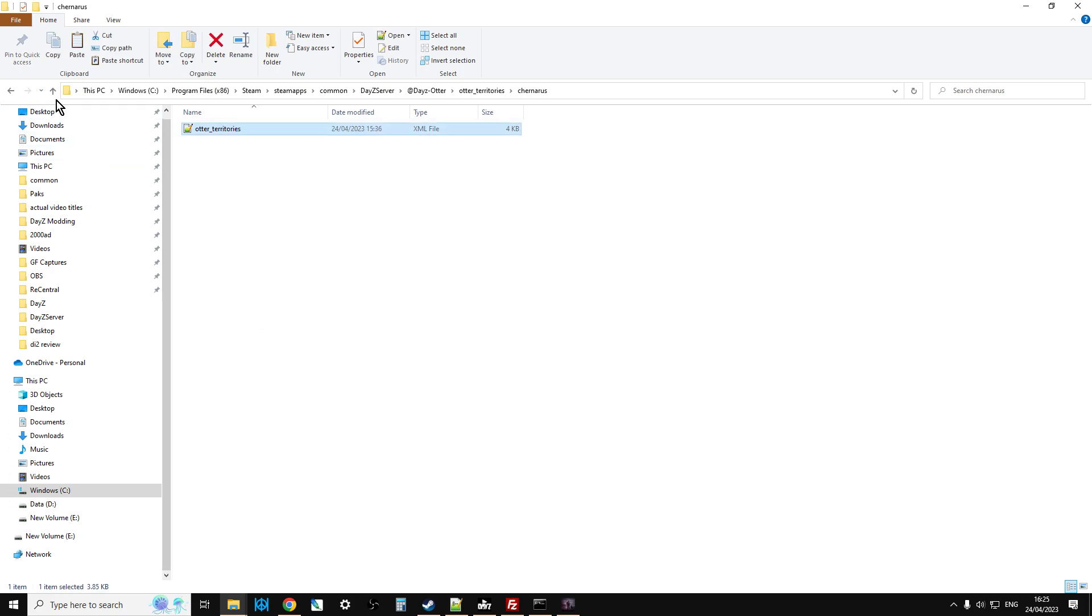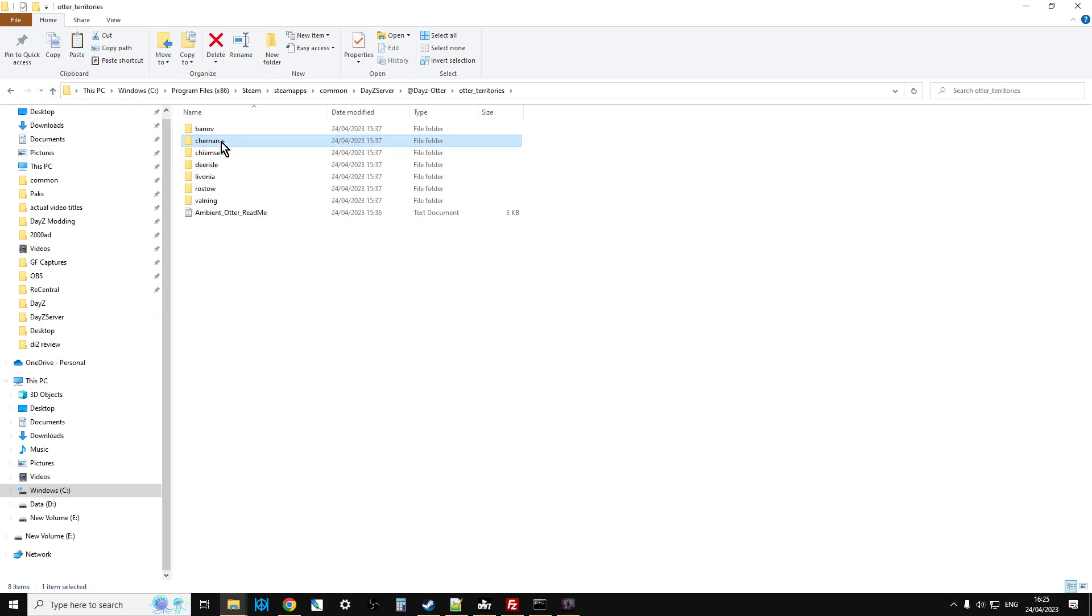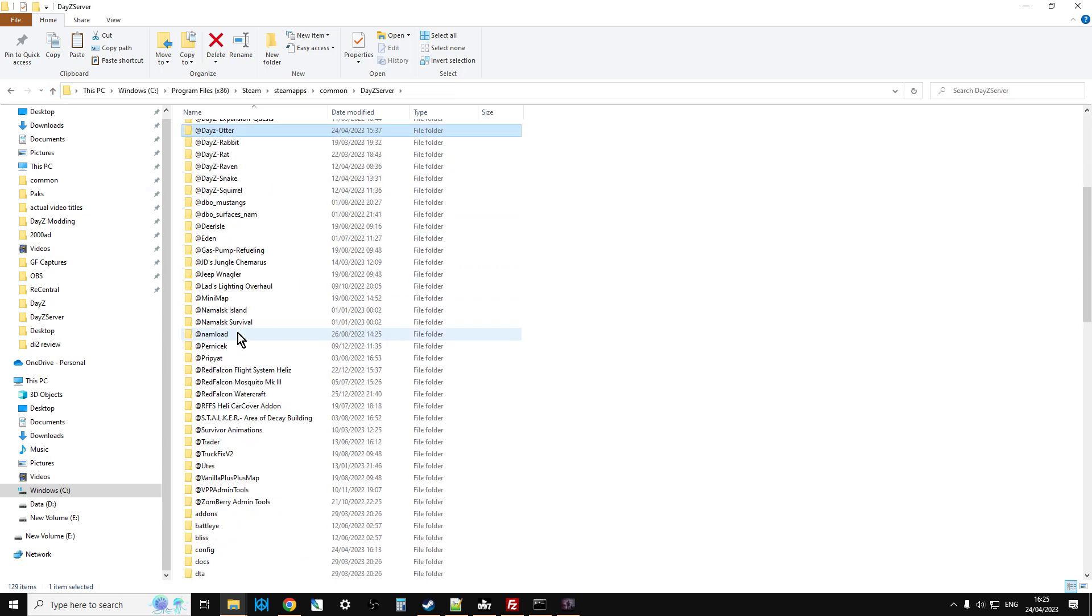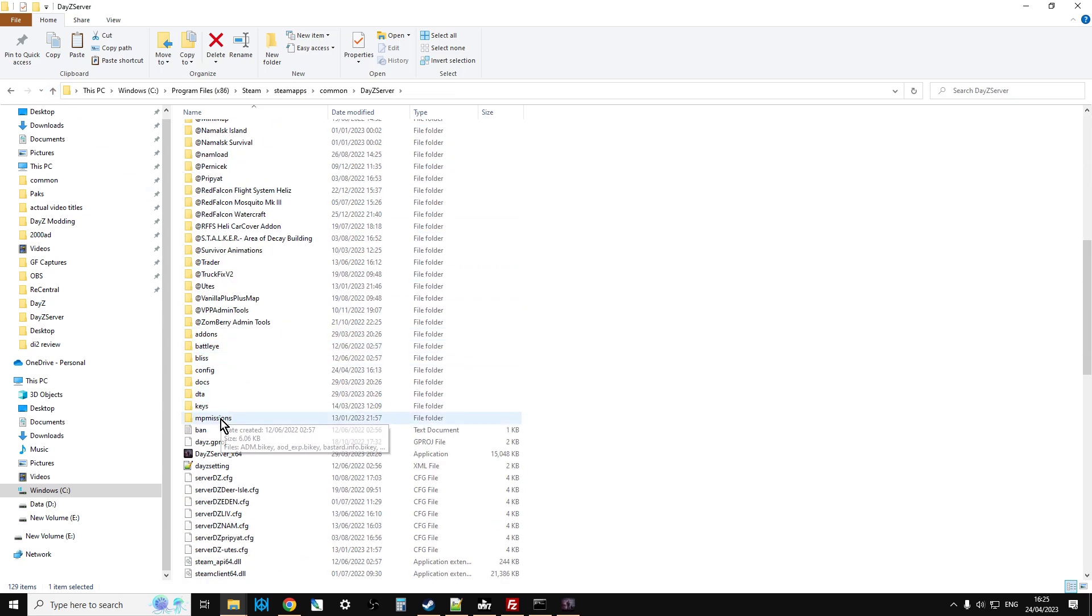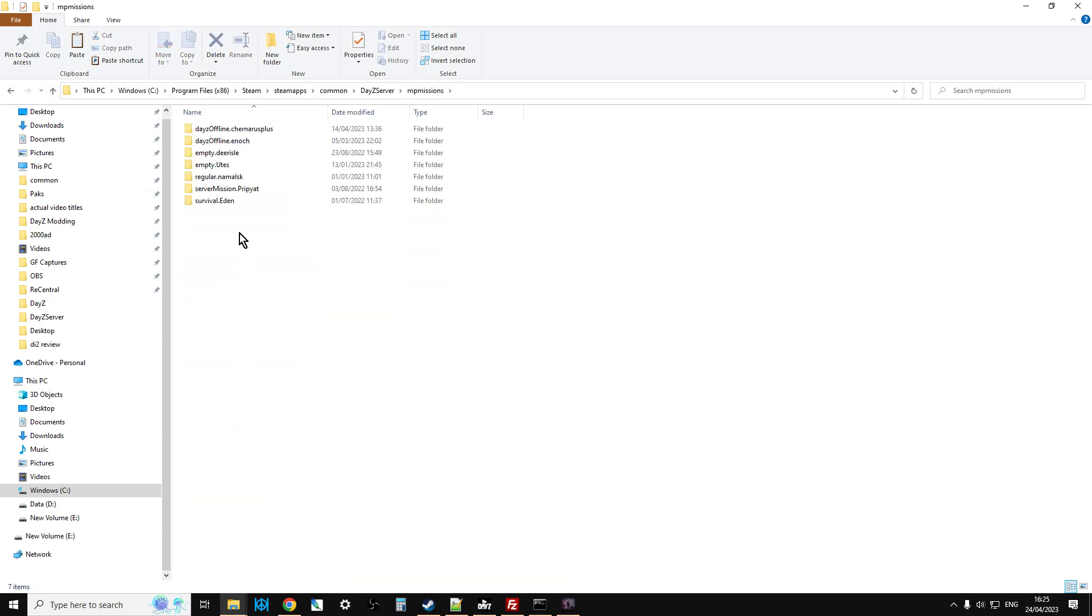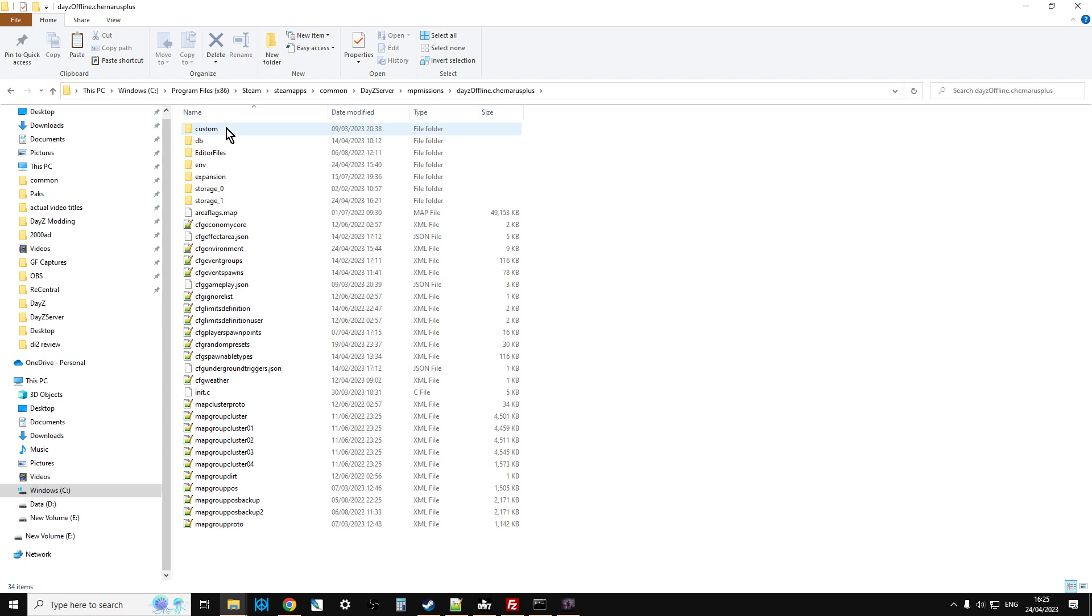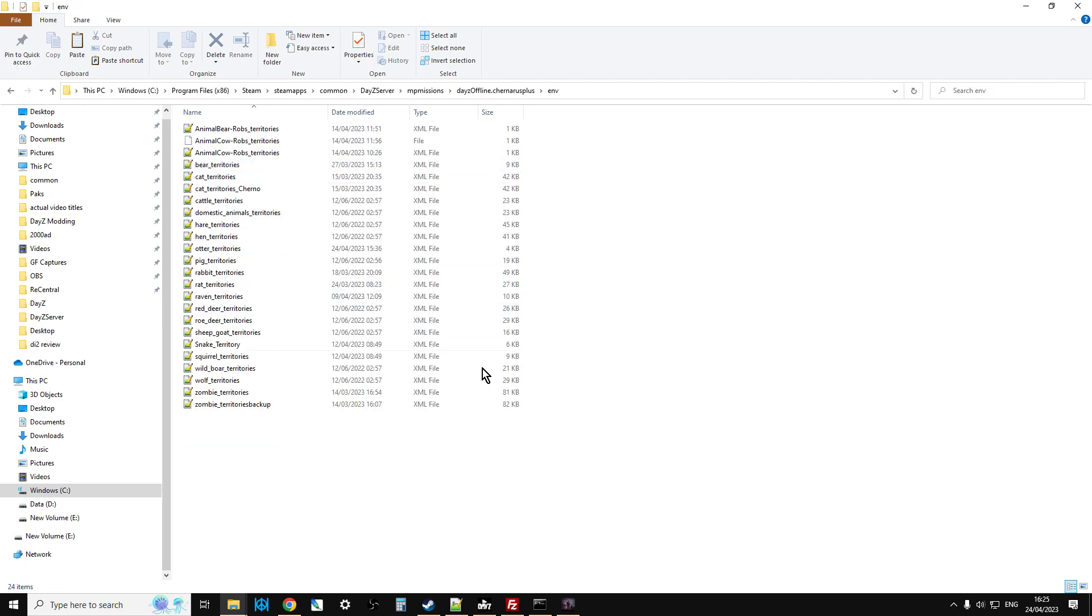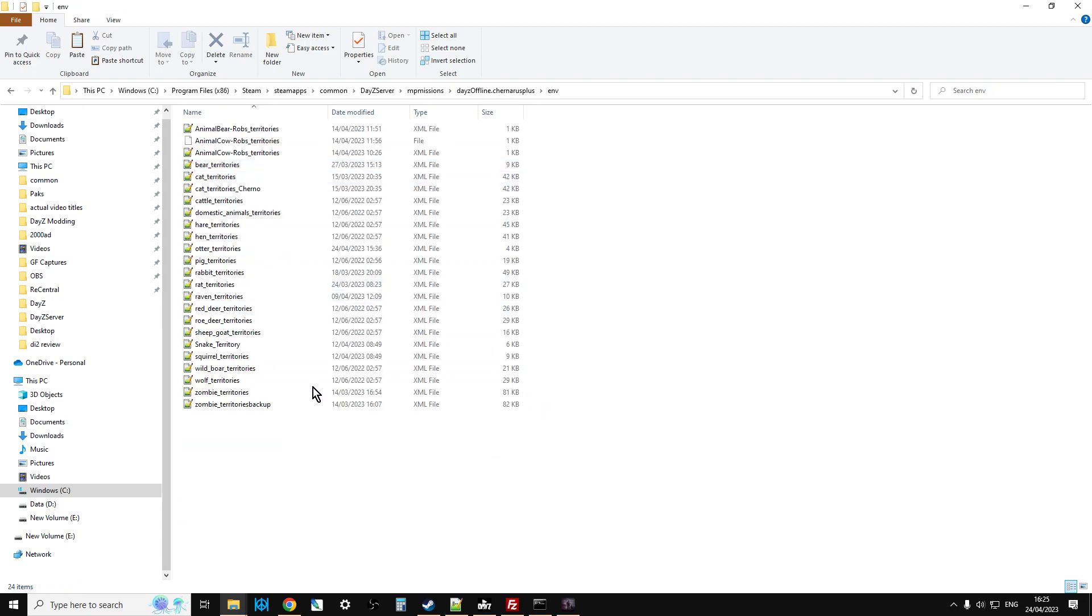So that those things have persistence on your server. And then it just says, make sure you move the otter territories.xml to your daisy mission folder. So what you would then do is you go up, up, up, go back into the daisy otter, find the otter territories, and then we want to say, this is Chernarus, so we get that. So we just copy that one.